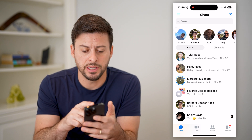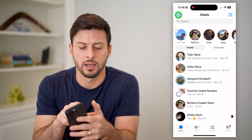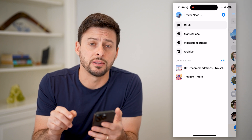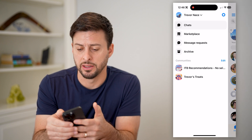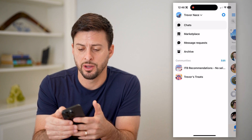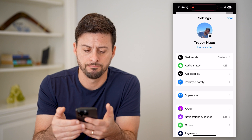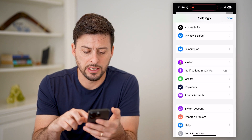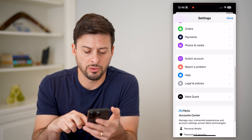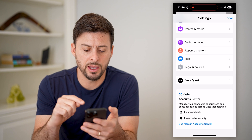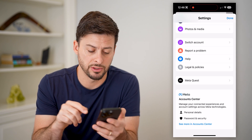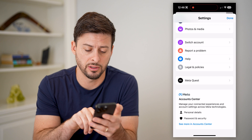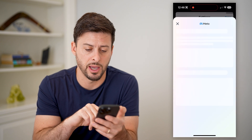Let's tap the three lines at the top left here. And you can see at the top right is a little gear icon — let's tap on that. Now that we are in the settings, we need to scroll down and tap on Account Center. At the very bottom, you can see 'See More' and 'Account Center.' Let's tap on that.